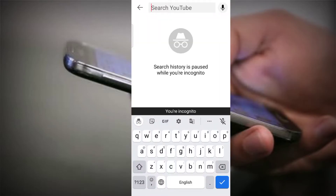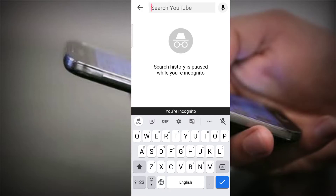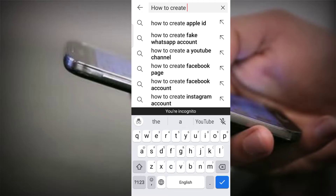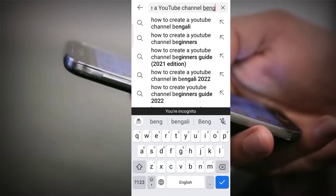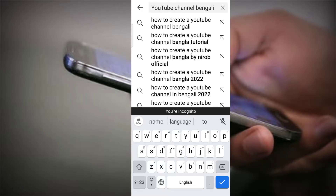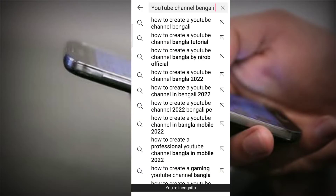I will click on the search list of my YouTube channel. I will click on the link to see how to create a YouTube channel. I will call Banguli — I will search for 'how to create a YouTube channel in Banguli' for the first time. I will call the search keyword, I will call YouTube. The main key search to check: 'how to create a YouTube channel Banguli'.